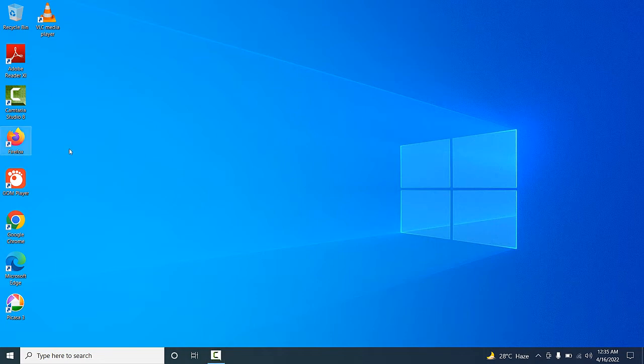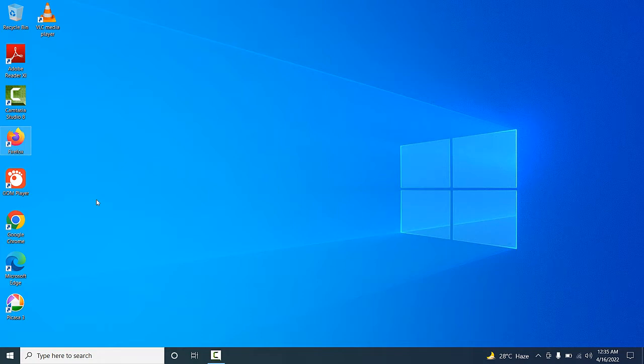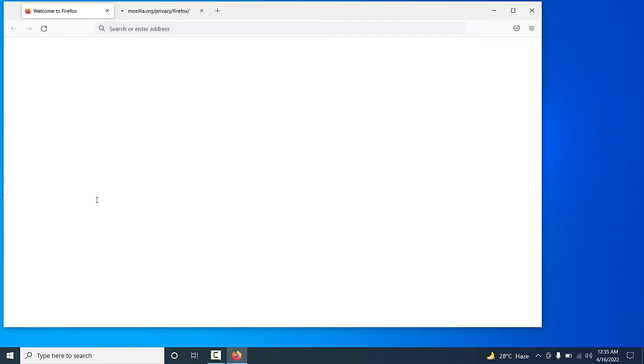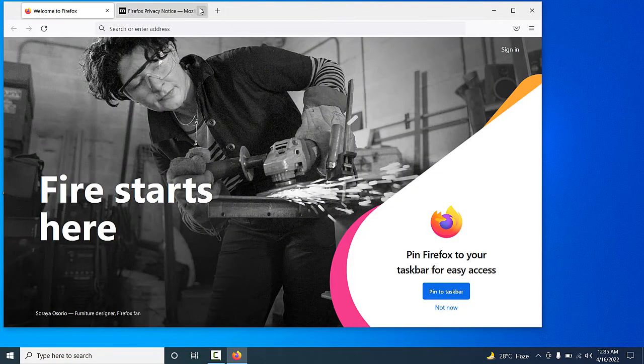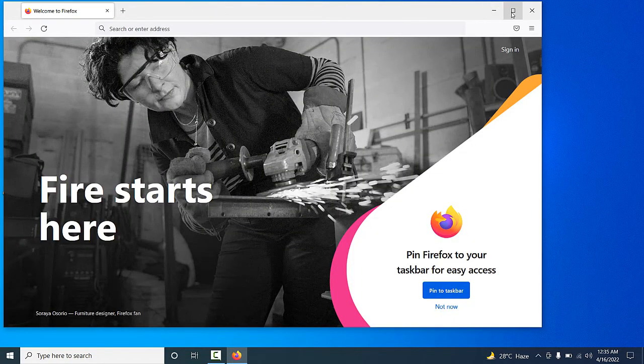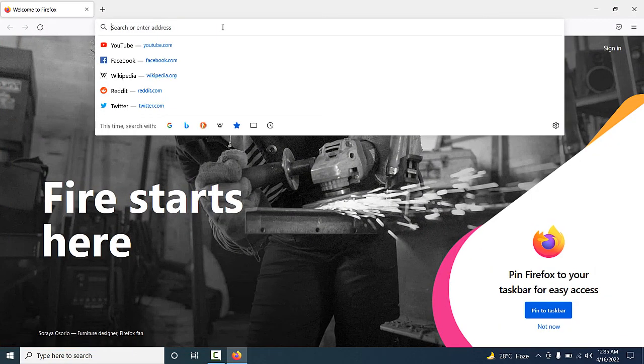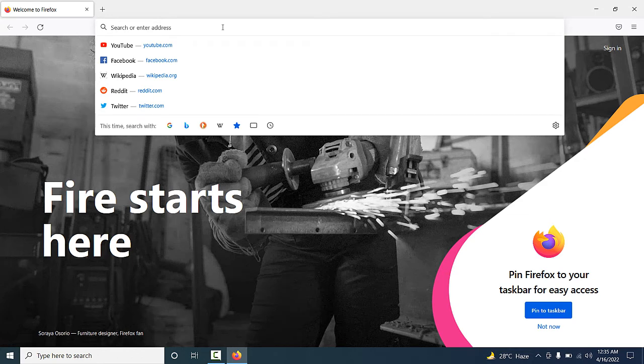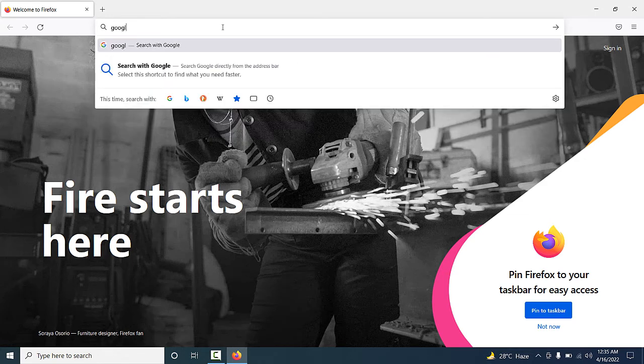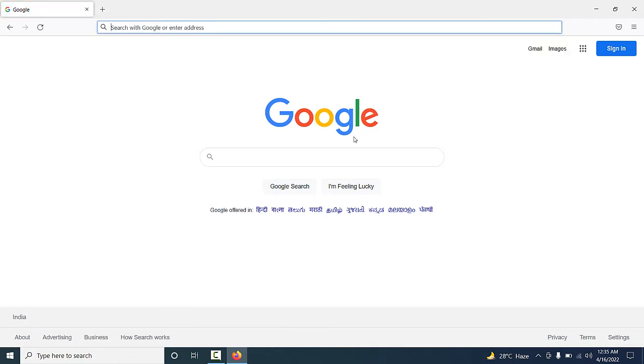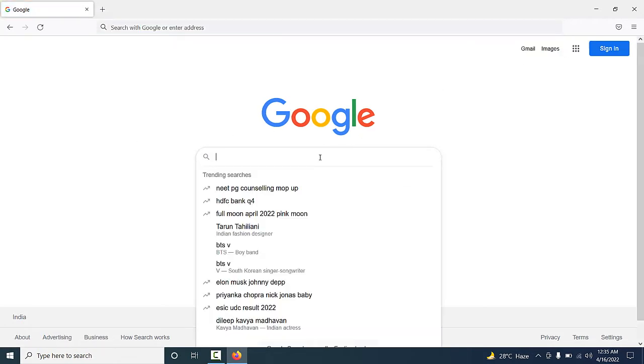You have to open any web browser. I am going to open Firefox web browser. After opening the web browser, you have to type in the address bar google.com. You will see Google's main page open.